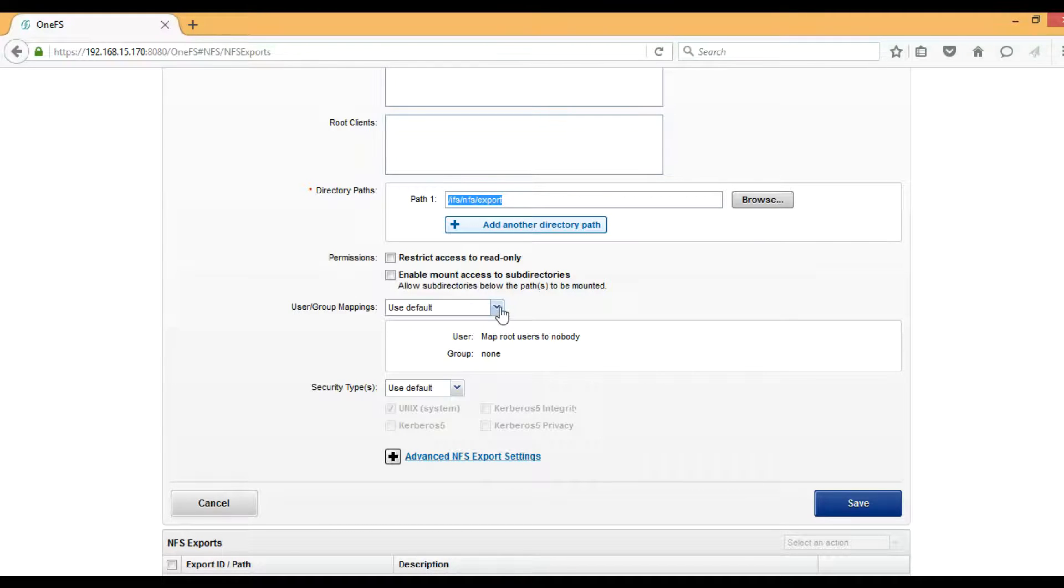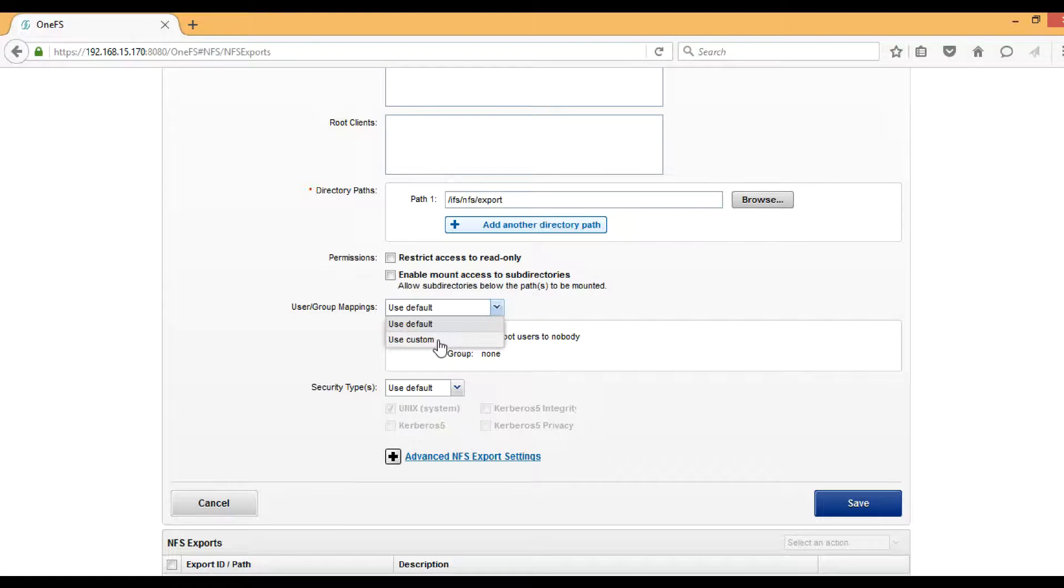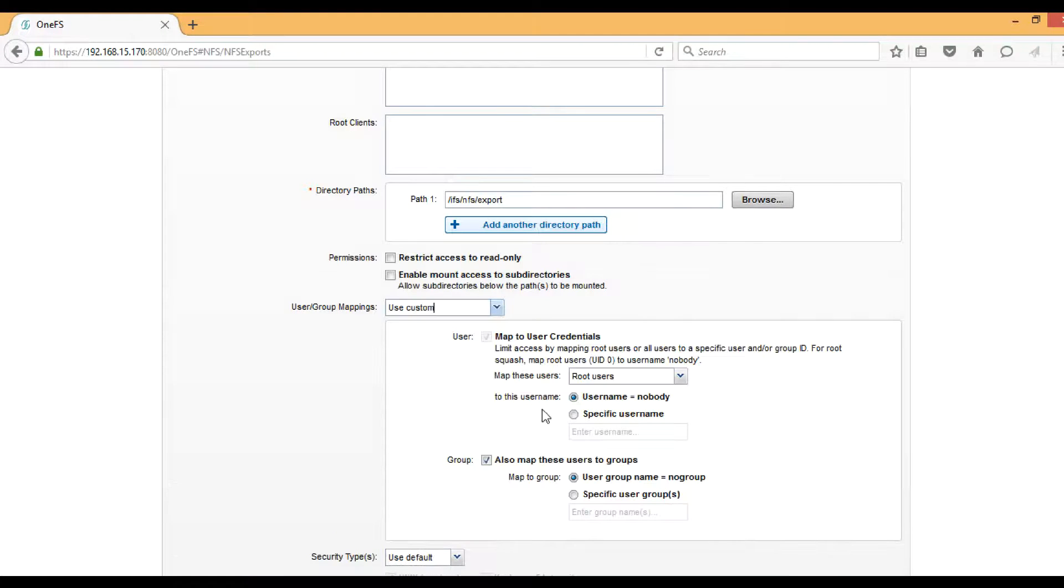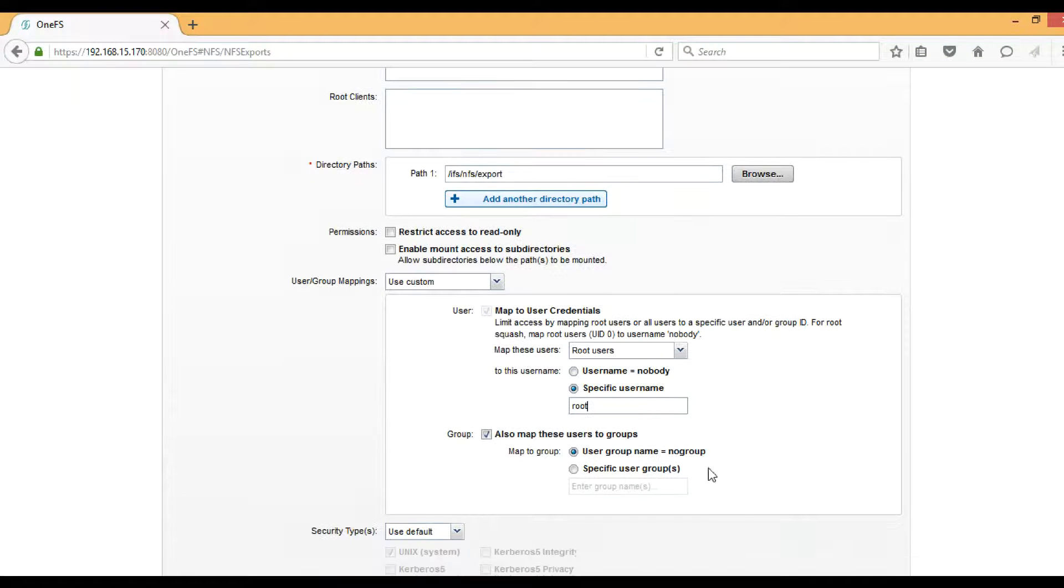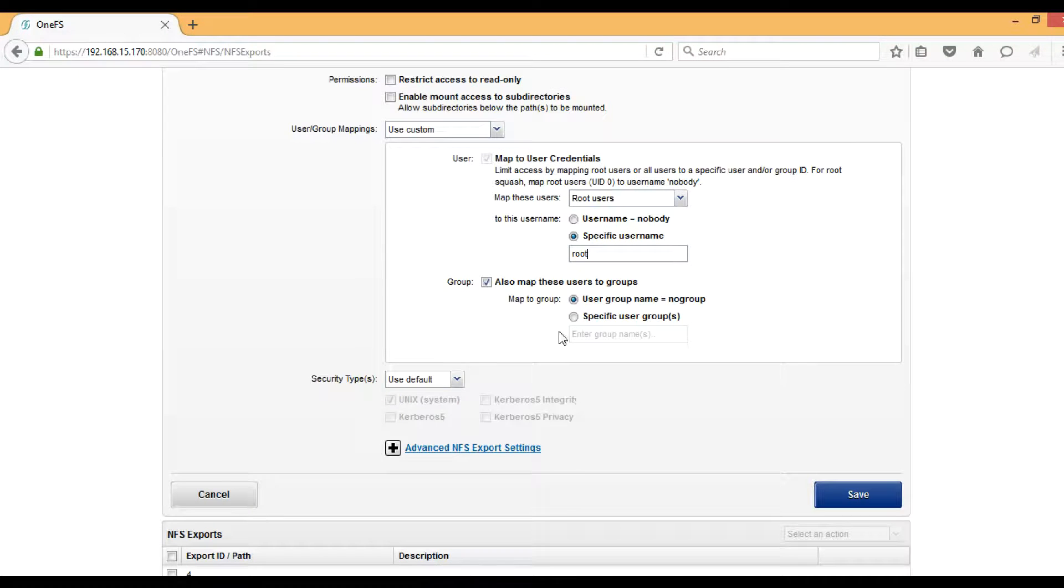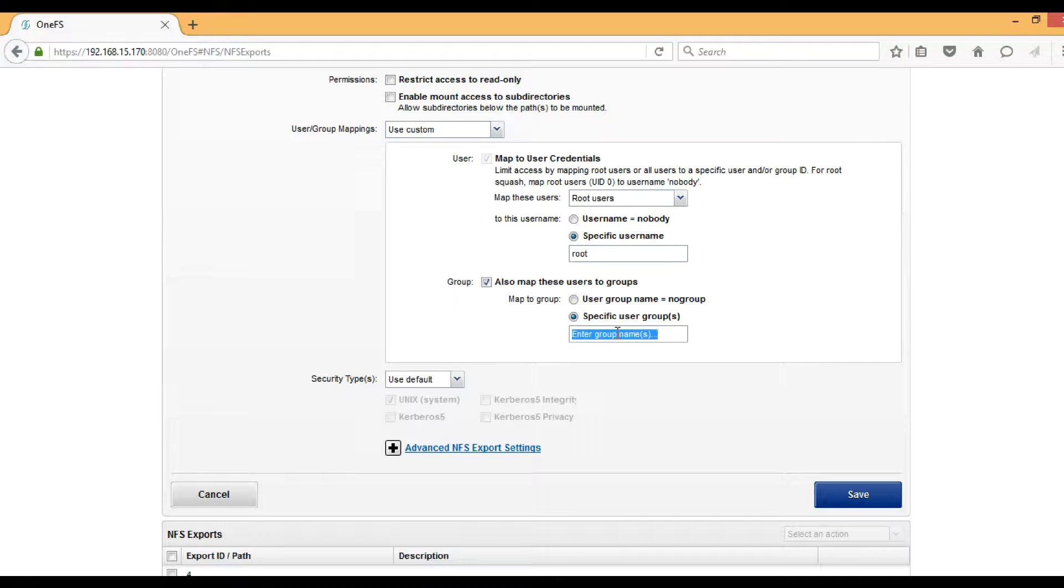The next one is User Group Mapping. Instead of default, we need to choose Custom. Based on your requirement, you have to give the user ID. In this case, I want root user, and then a specific group user will be here.